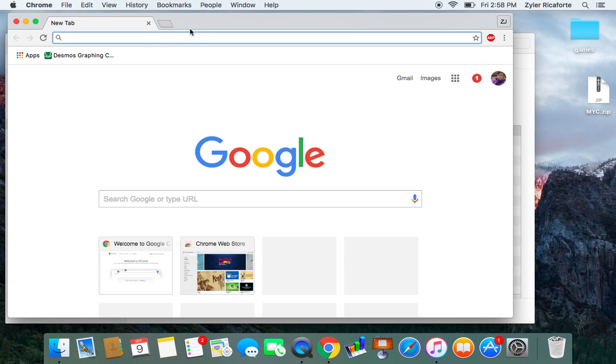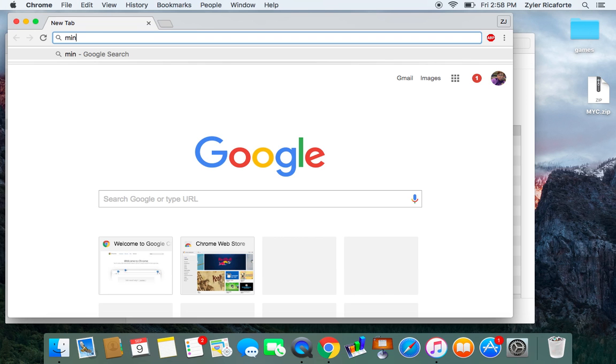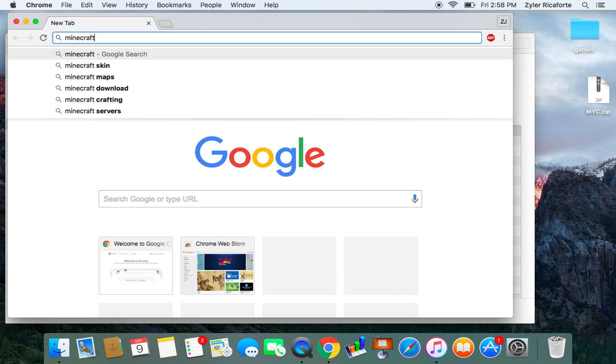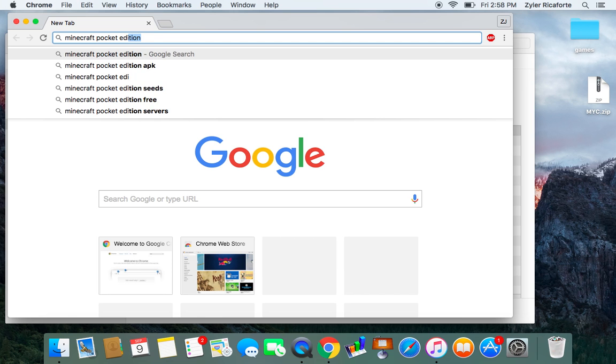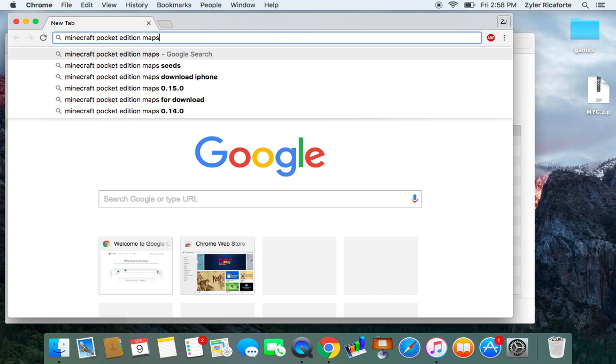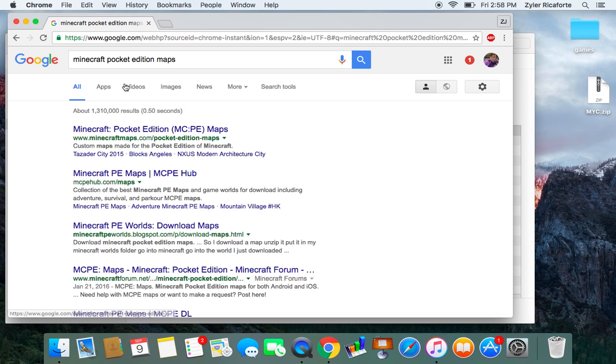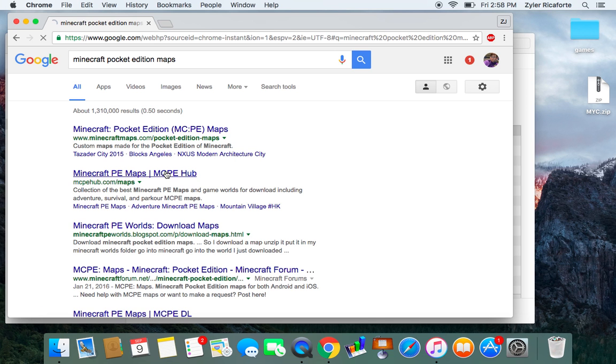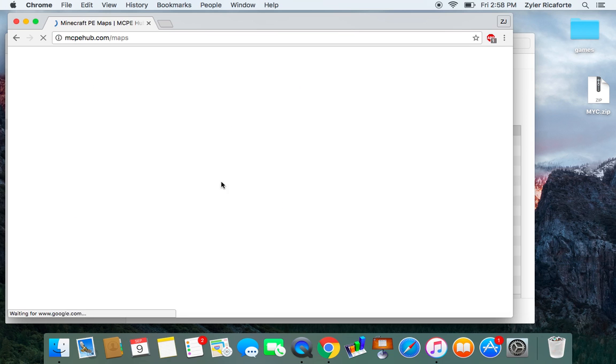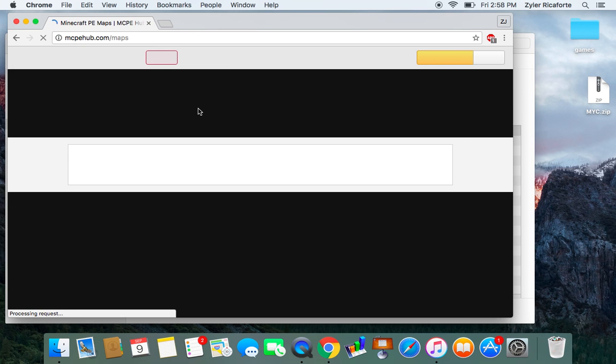Go to your browser. I'm using Chrome and type in Minecraft Pocket Edition maps. So when you do this you'll find a map like this. I personally like to use Minecraft Pocket Edition Hub, MCPE Hub, and this has some really cool things.